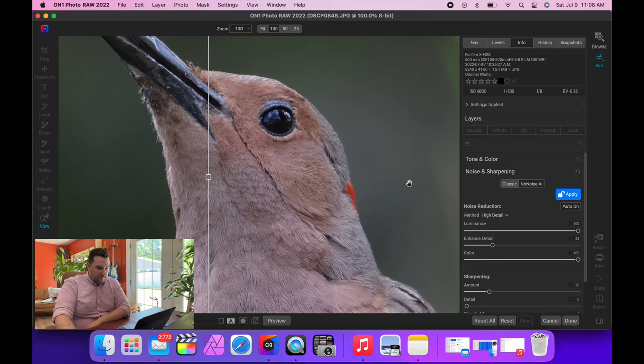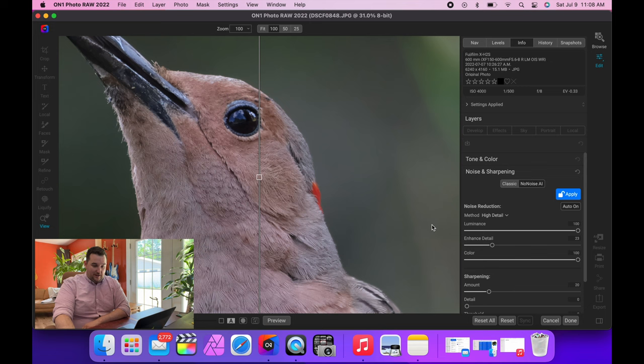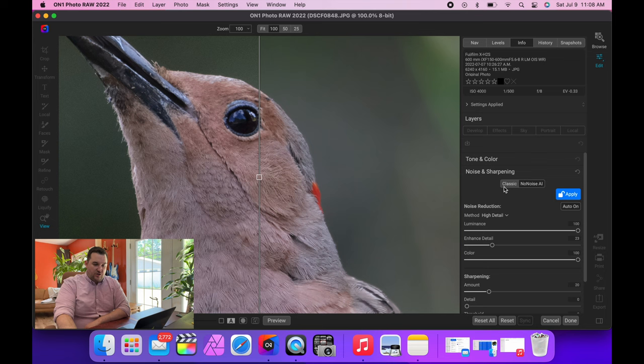And I usually like 20 to 30 percent, gives you a bit of sharp but nothing crazy. So when you're done, you hit Apply and it's all set. Now if at any point during the process you're not happy, you just go back and click Adjust, brings you right back. Classic is their old version of noise reduction.